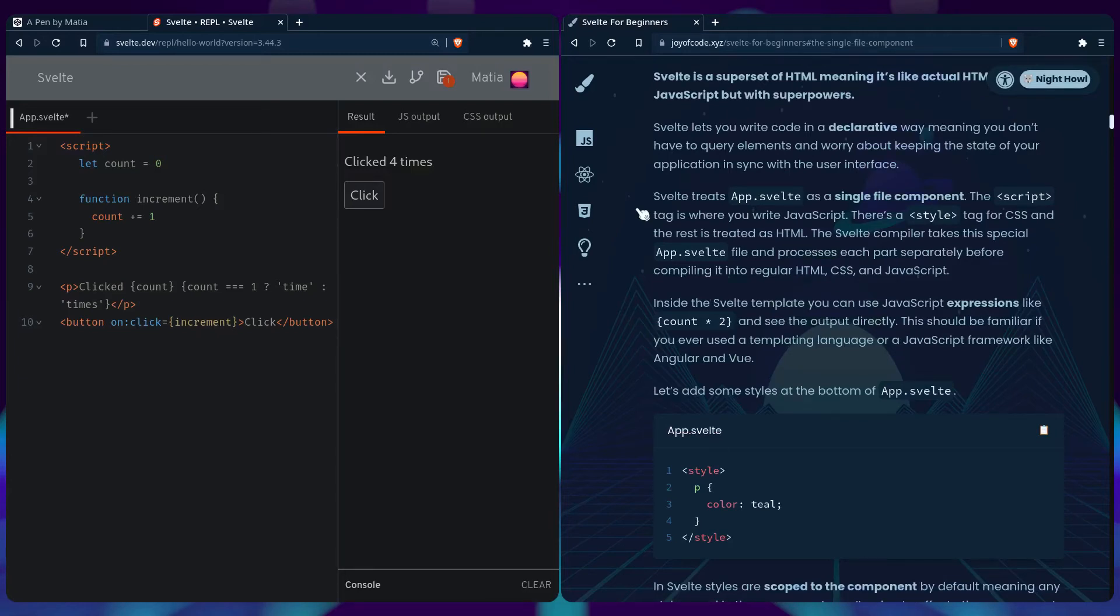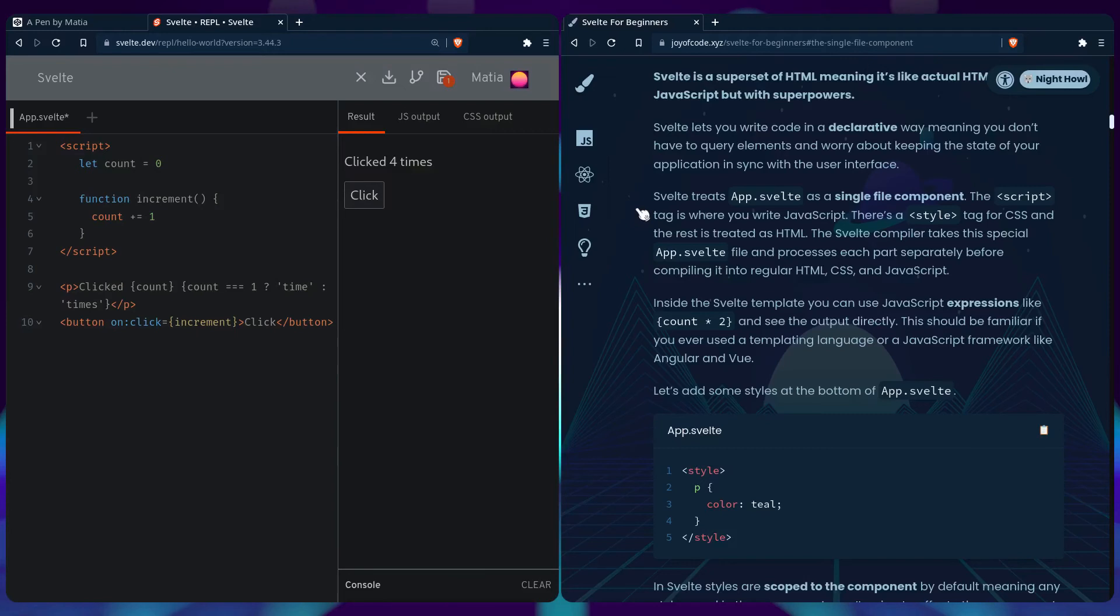Svelte treats app.svelte as a single file component. The script tag is where you write JavaScript. There's also a style tag for CSS and the rest is treated as HTML just like in regular HTML.